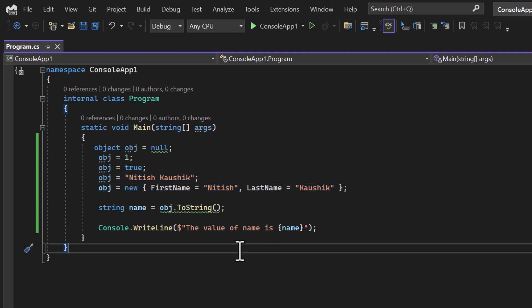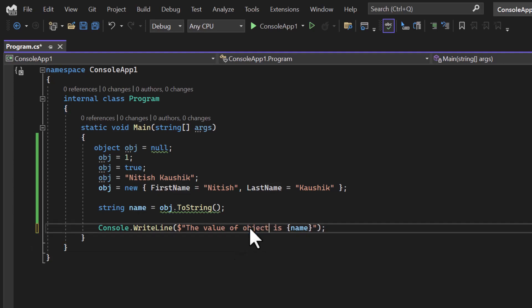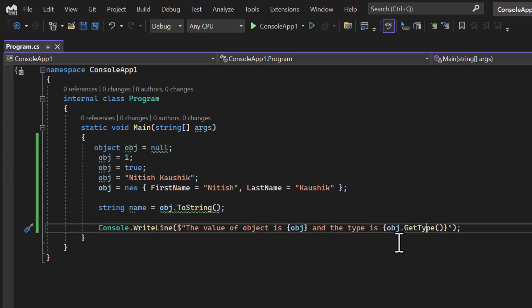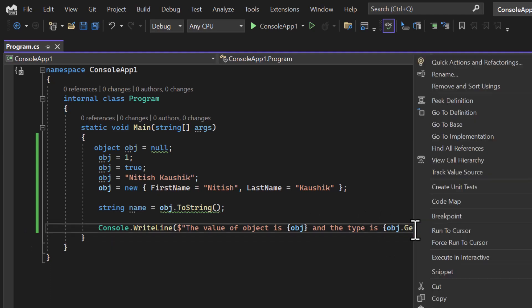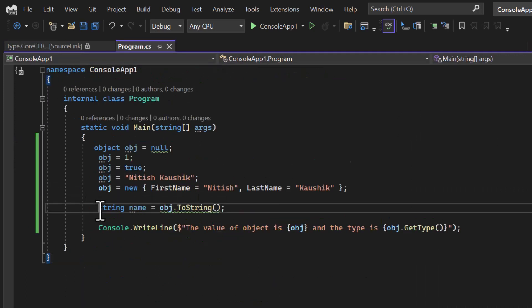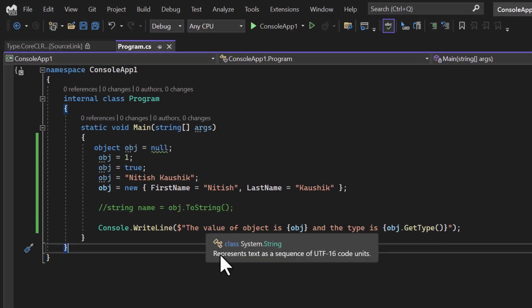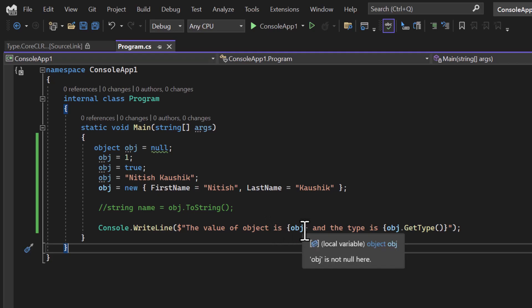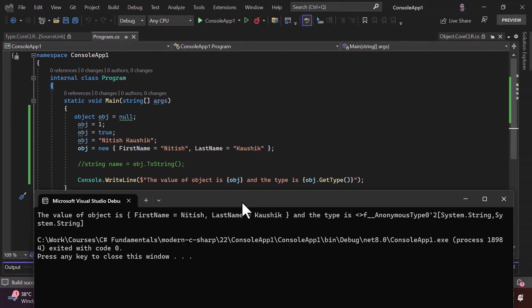There is one more very important method on the object type: 'GetType()'. If I want to know the type of the value I have assigned, I can call 'obj.GetType()'. Right-clicking and going to definition, we can see this method returns a 'Type'. Let's display both the value and the type. Running the application, the output shows the object value and its type.